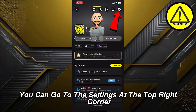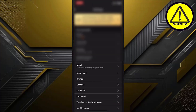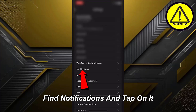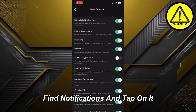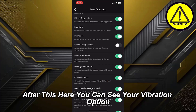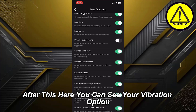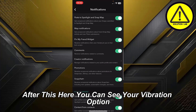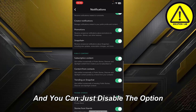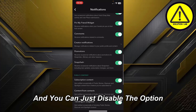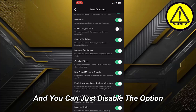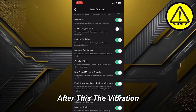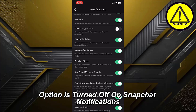After this, go to the settings at the top right corner, scroll down, find Notifications, and tap on it. Here you can see the vibration option — just disable it. The vibration option is now turned off on Snapchat notifications.